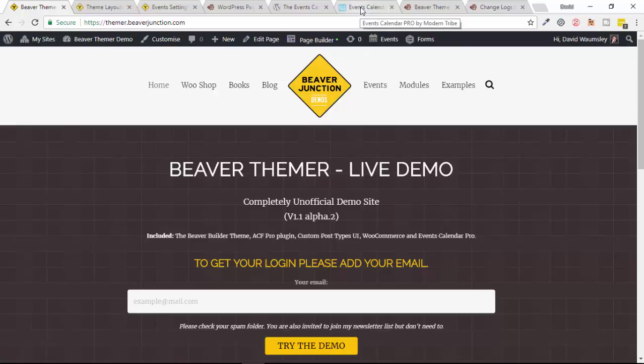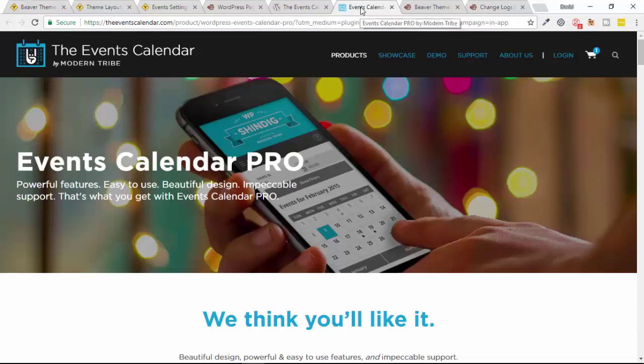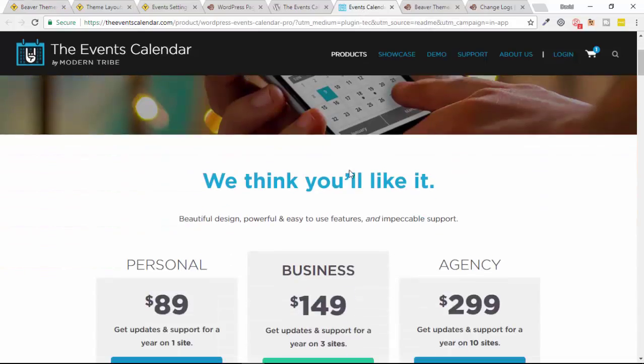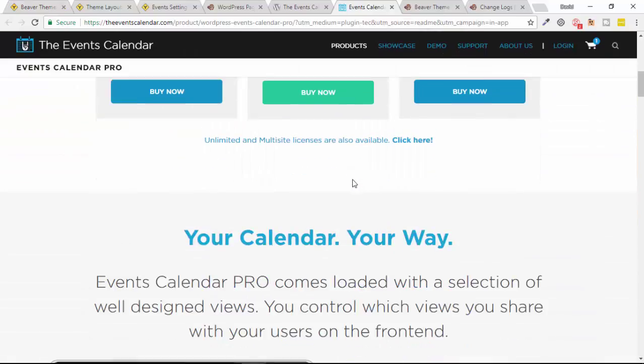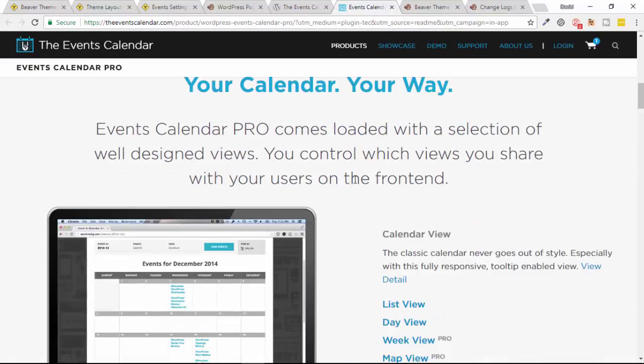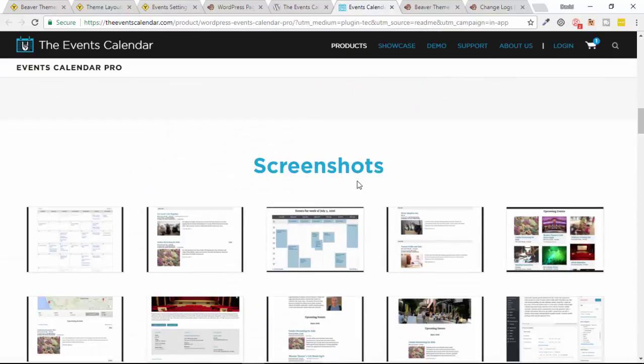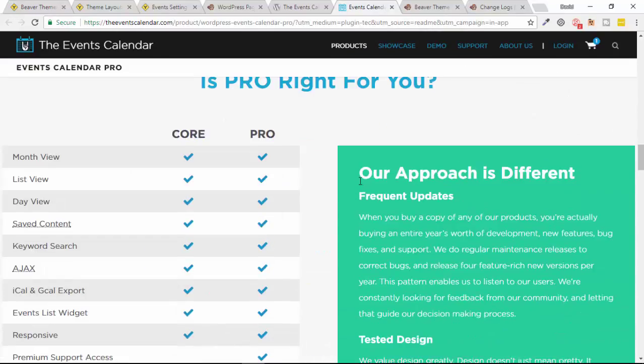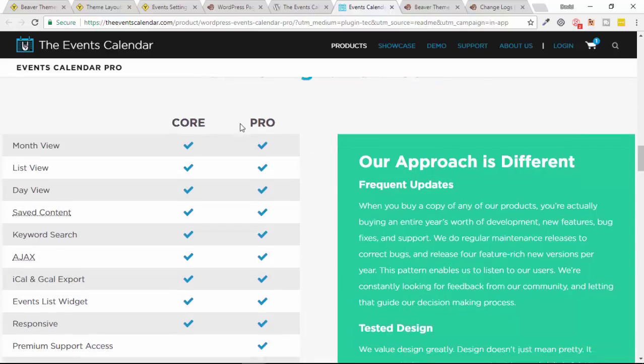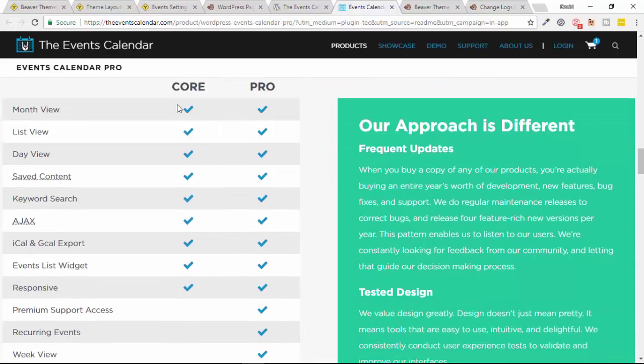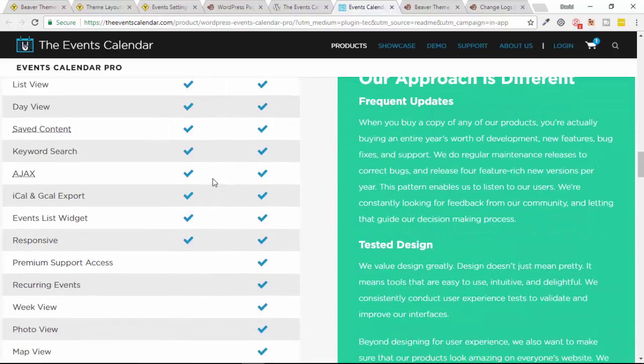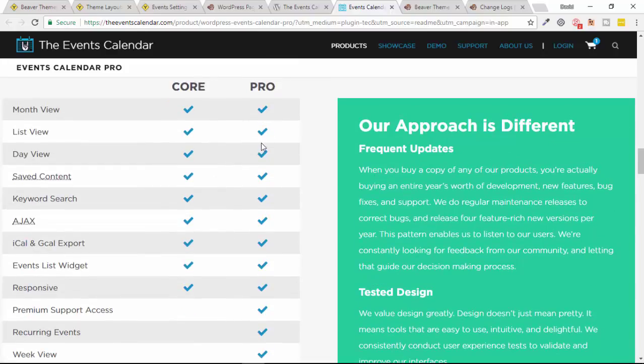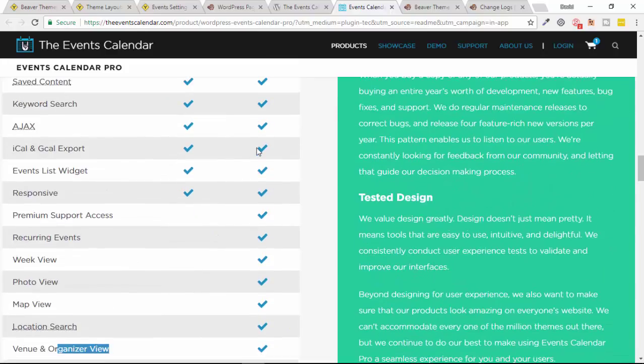The best way I can probably explain that is to just go over to their own landing page for the pro version, so you can see the difference between the free version and the pro version. Now the free version is pretty good as it is, it's just the pro's got a few extras, and here's the ones that I've used on this site. So the first one is the recurring events here.